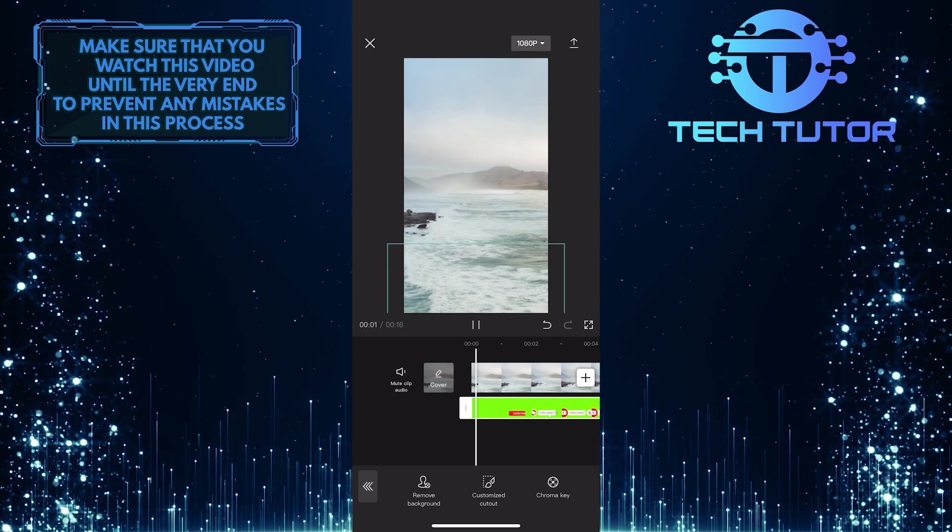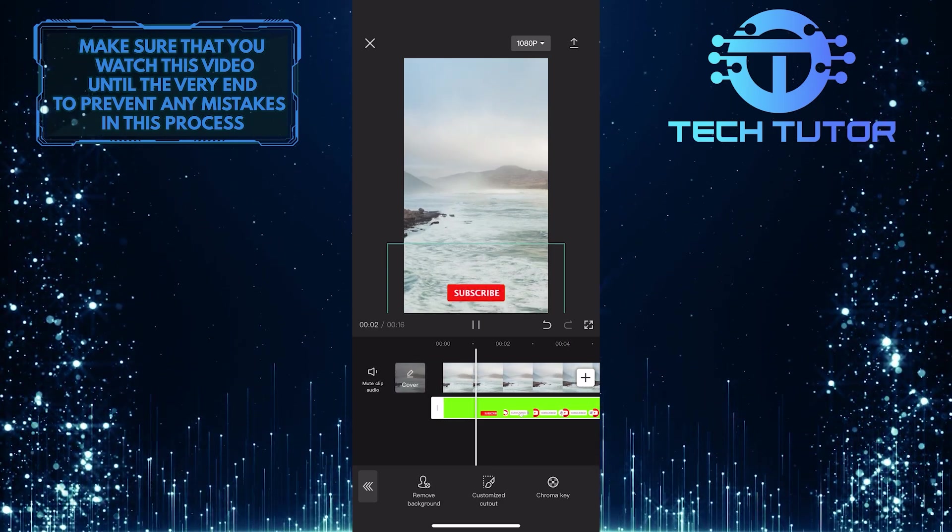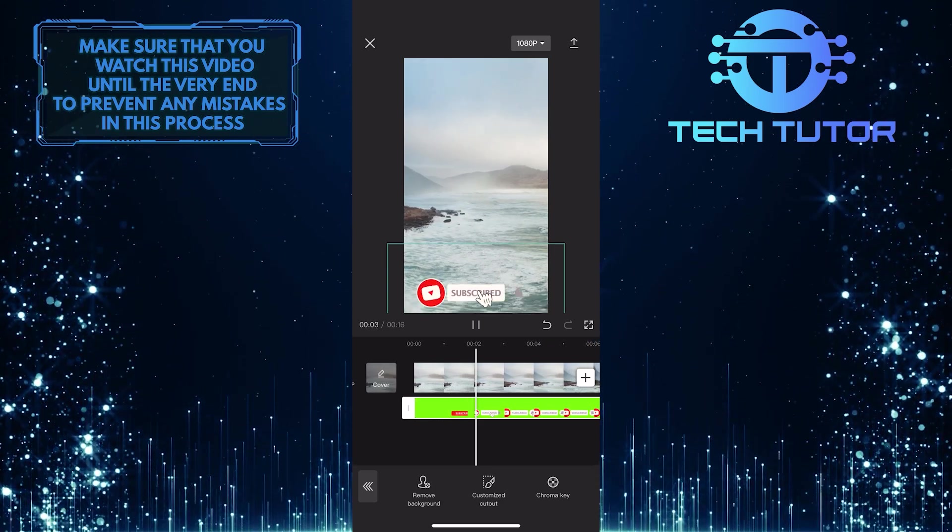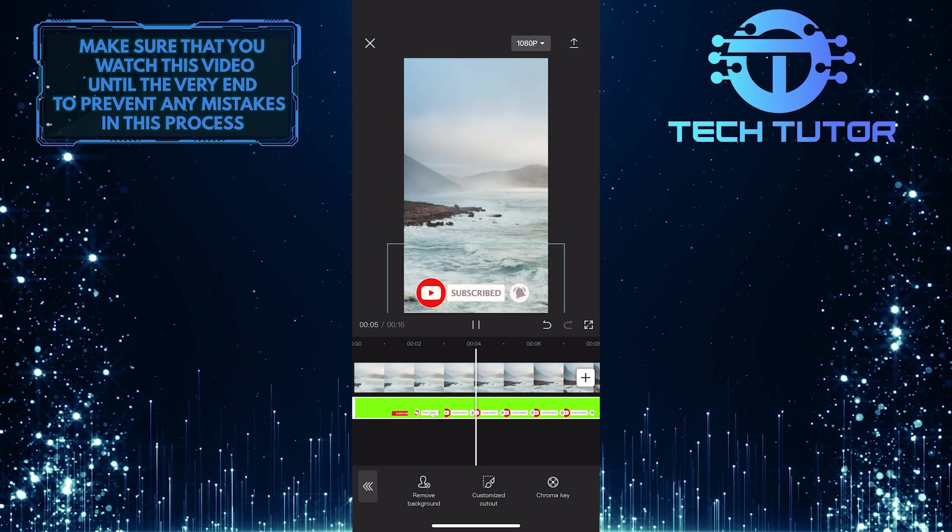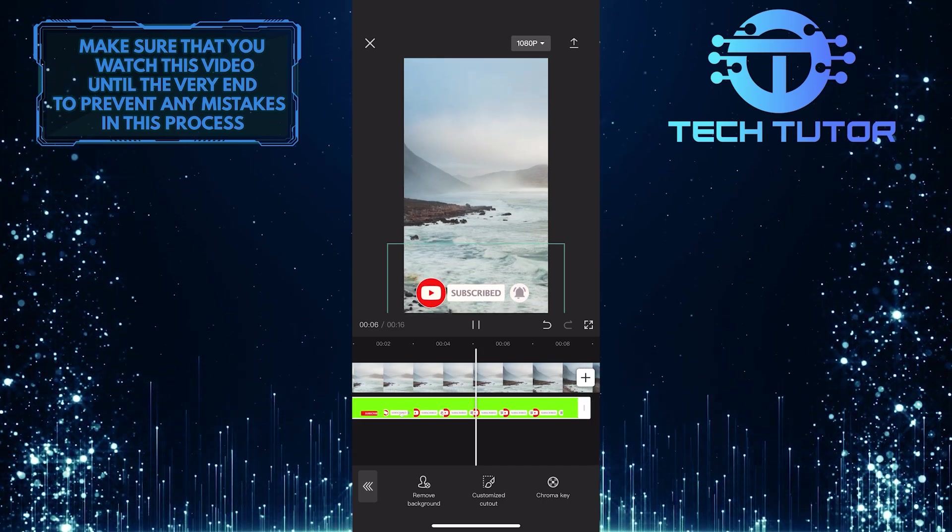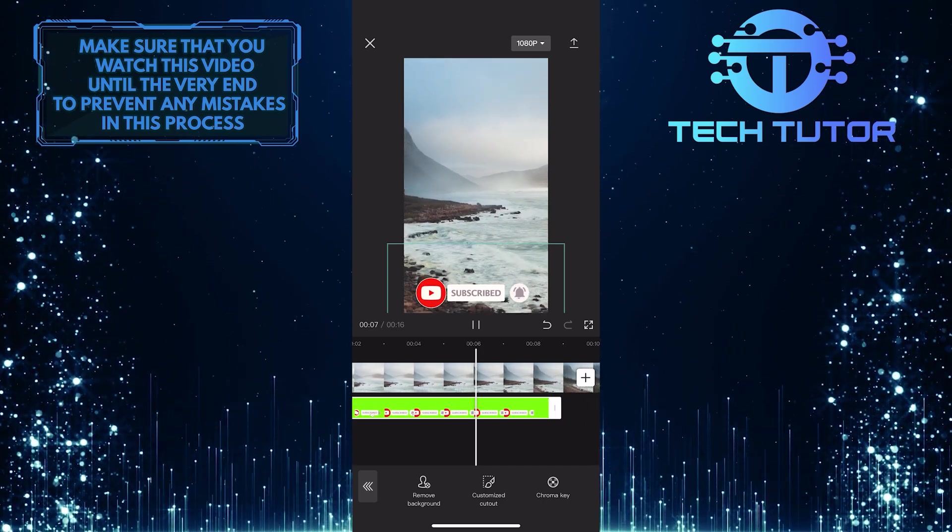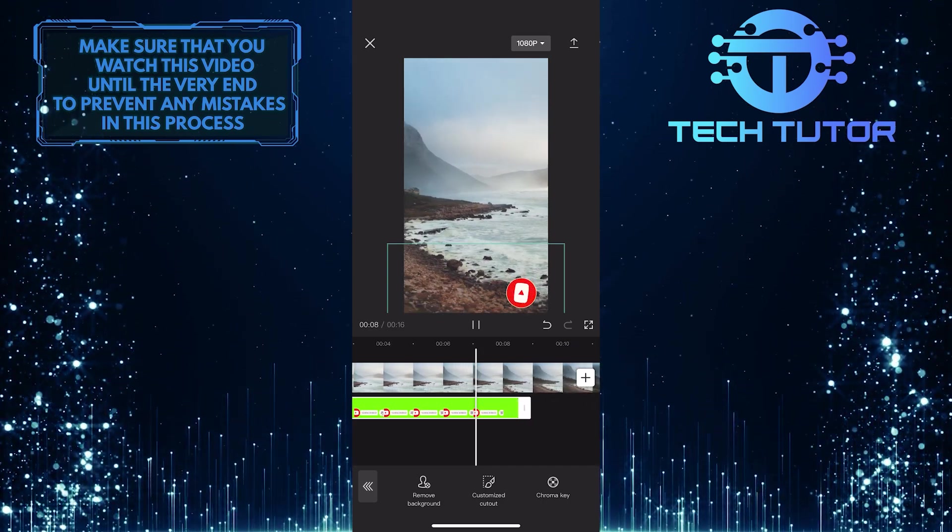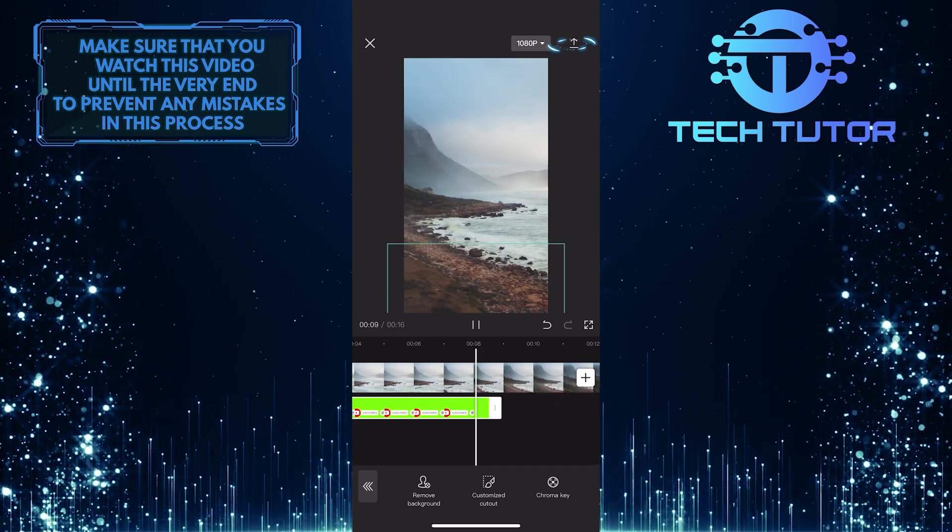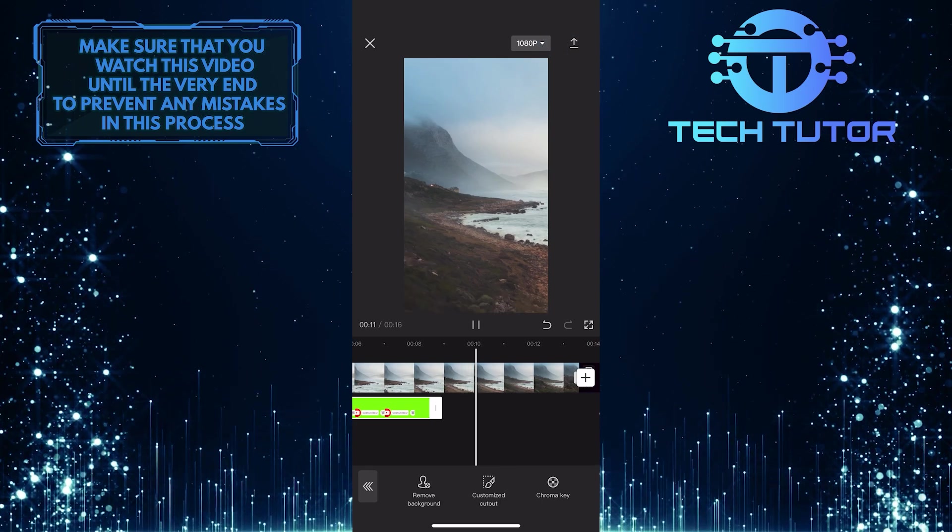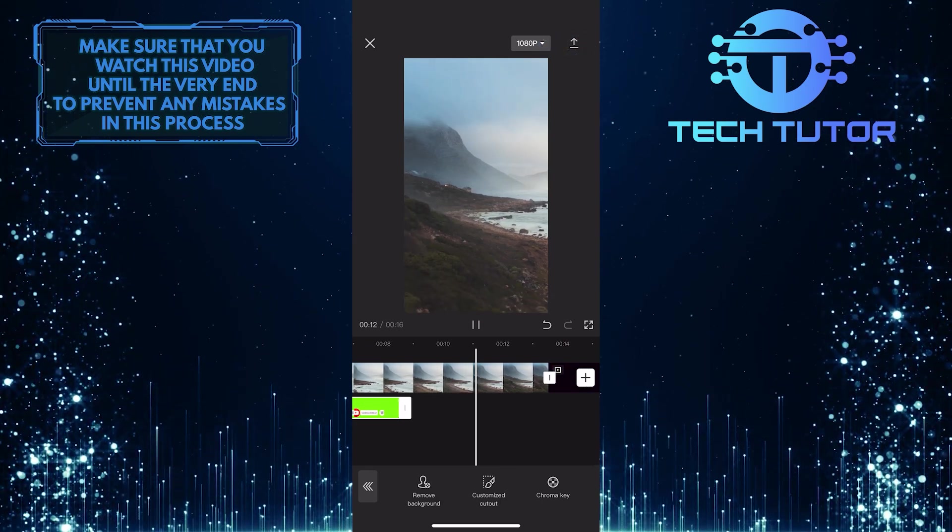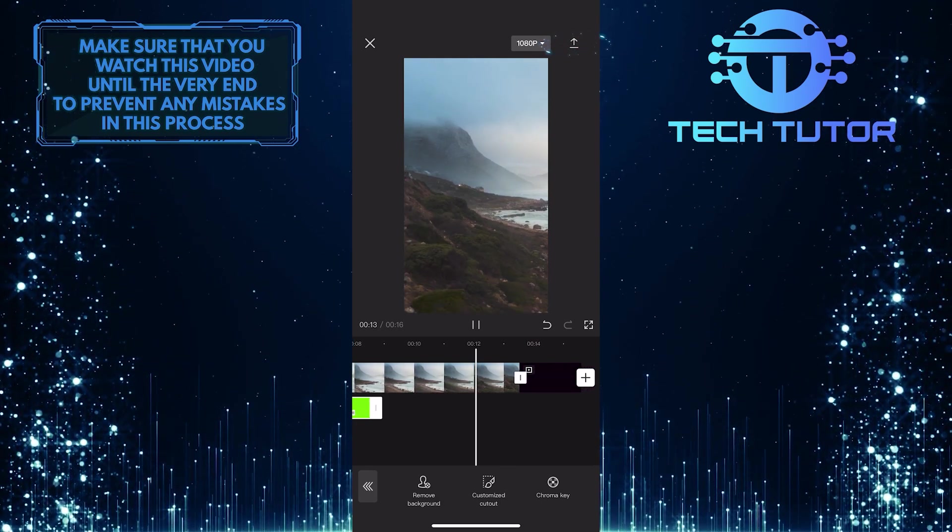So now, if I play this, you can see it has no green, and the subscribe button appears as it should in a video. So now all you have to do next is tap on the export button at the top right corner of the screen and save it to your gallery.